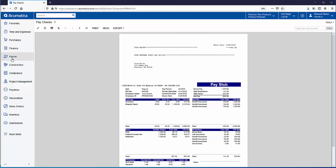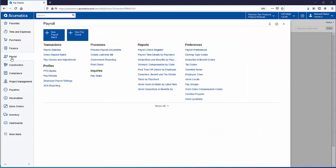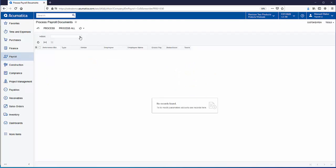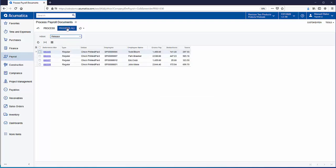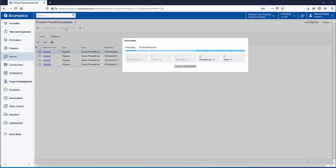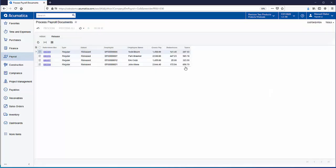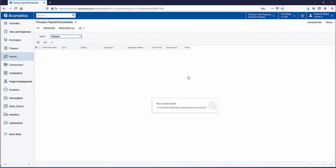The last step is to post these checks so we're going to go back to process payroll documents and this time in the action field instead of going to calculate we're going to go to release. I'm going to go ahead and click on process all and when we release our payroll transactions there's really two things that are happening. We're posting our payroll transactions to the GL and at the same time we're moving the time and the costs to the project or projects. And another thing to note is right up here this is another step of the process that can be automated so you would never have to actually come in here and click on the process all, it would just happen in the background.